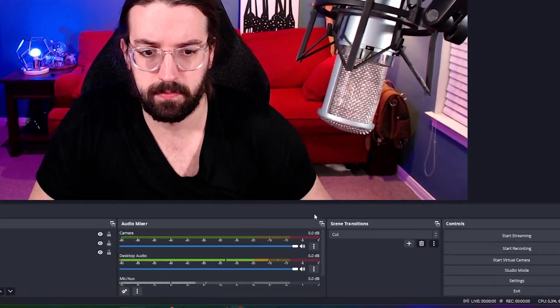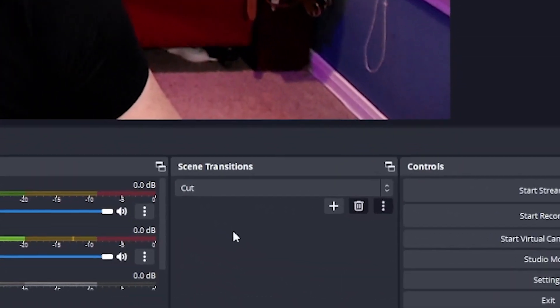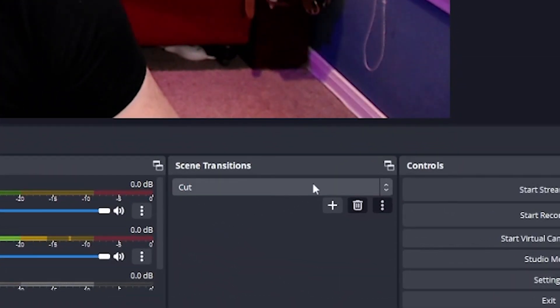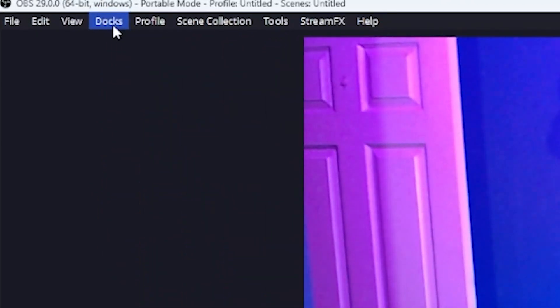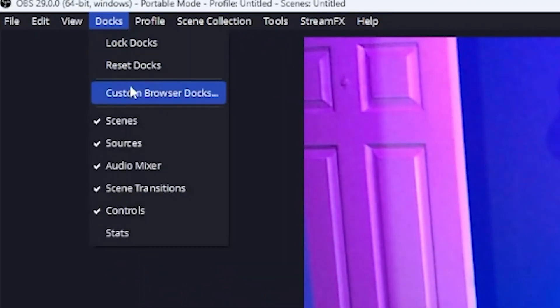First thing you need to do is open OBS and go down to your scene transition panel. If it isn't there for some reason, you can find it by going up to the docks tab and selecting scene transitions.